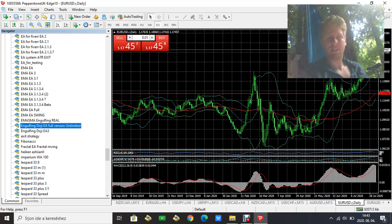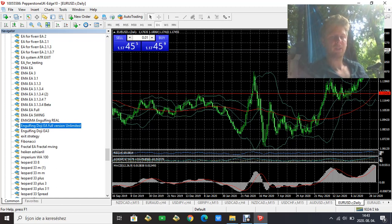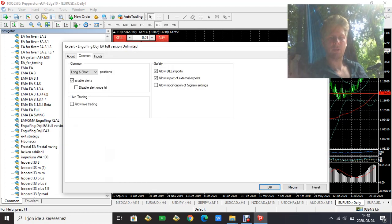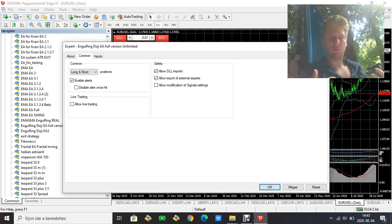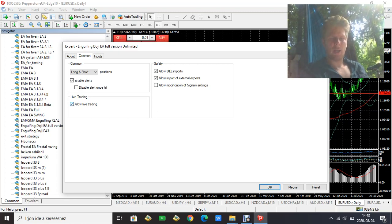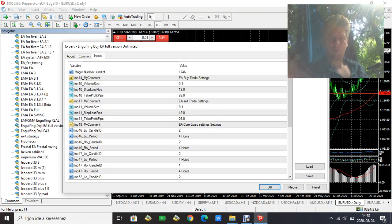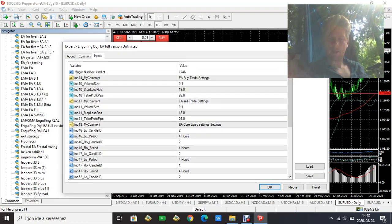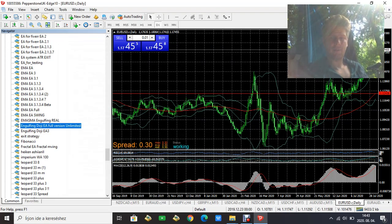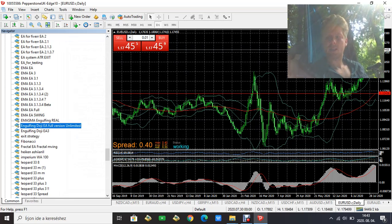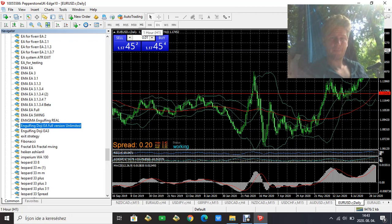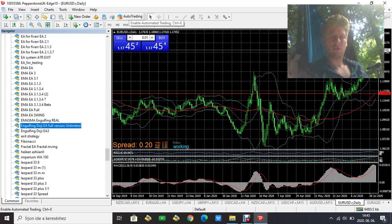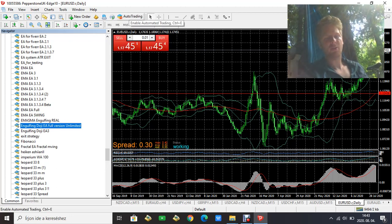That's it - it's this easy to install an expert advisor. After that, just drag it to the chart that you want to trade it on and allow live trading, which is very important. Here are the inputs - click OK. You'll see an unhappy face because you haven't clicked on the auto trading button yet.